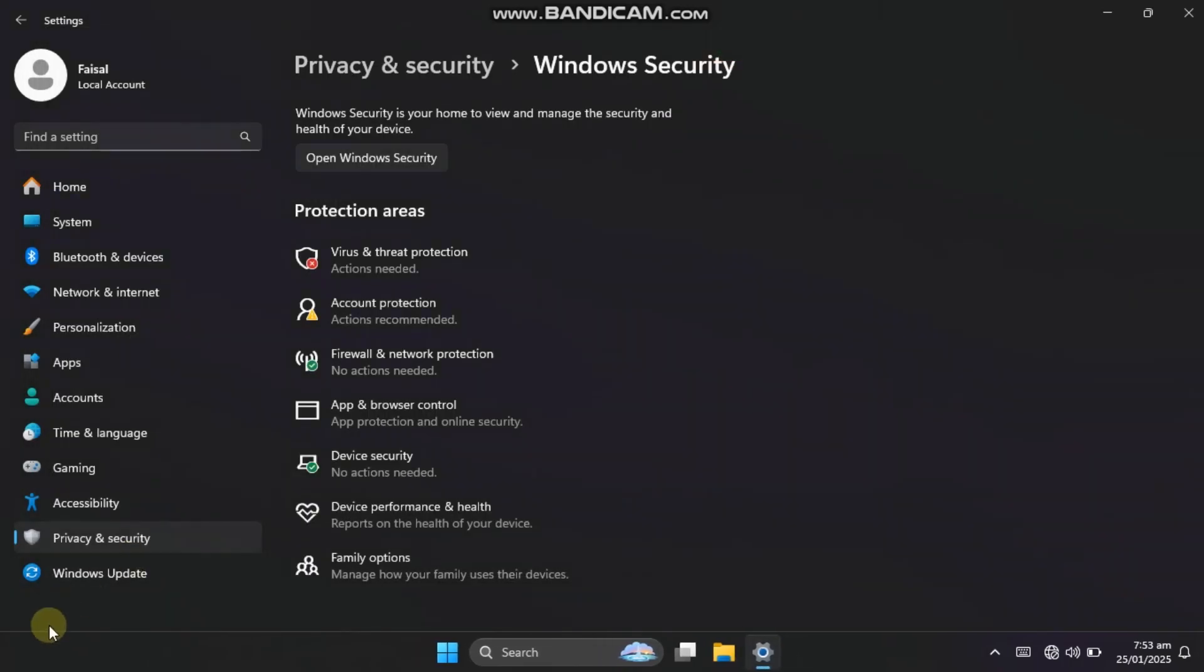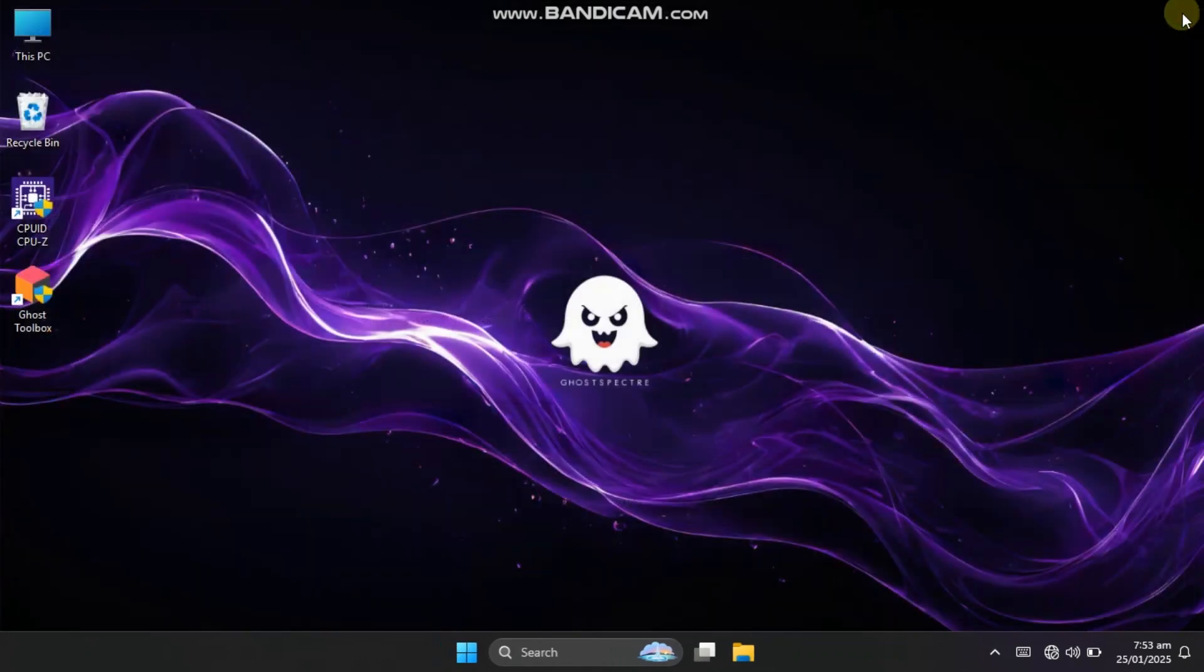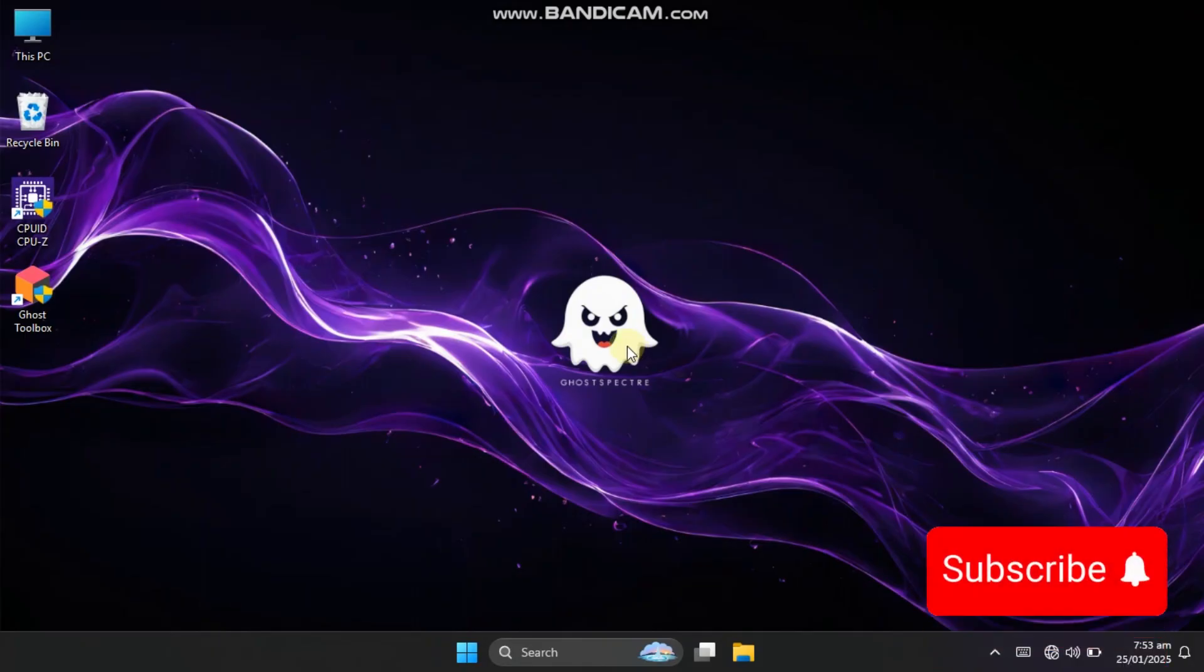The developer of this Windows version created it for low-end or older PCs, so they have disabled Windows updates until 2077. However, you can resume updates if you wish. With this, we are going to end our video. Feel free to explore more features on your own.